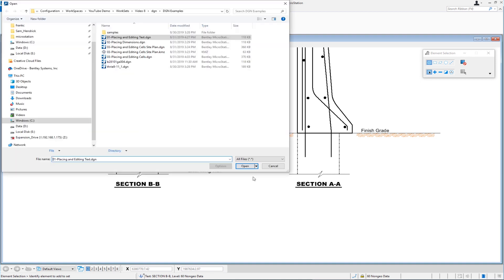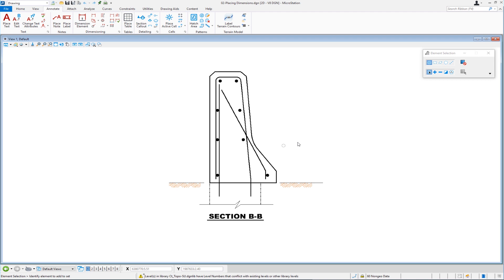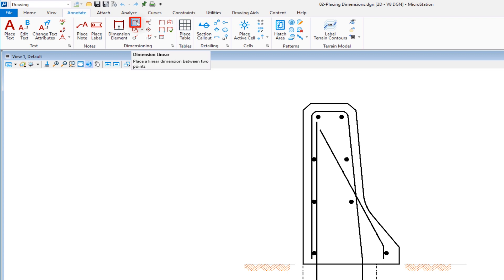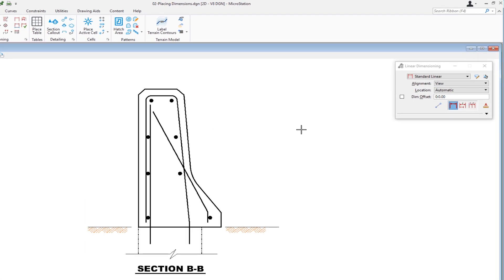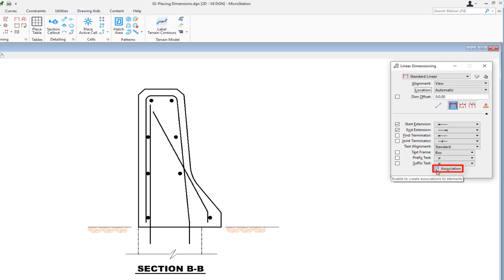Let's go to the next file — File Open, and the next file is '02 Placing Dimensions'. We're going to be dealing with the same barrier cross section, but doing some dimensions. I'm still in the Annotate tab. We have a group called Dimensions with several icons. I'm going to start with Dimension Linear. On the tool settings window, I'm going to set Location to Automatic, which places the text at the midpoint between the arrowheads. I'll choose Linear Size and show basic options. I want to make sure Association is checked so that dimensions placed using AccuSnap are associated to the elements.